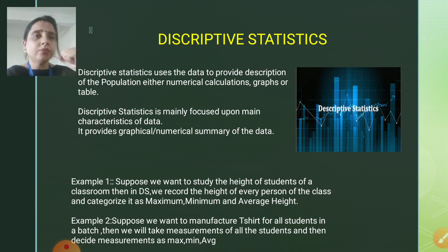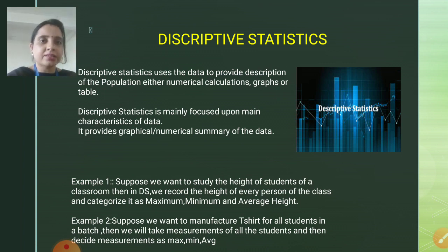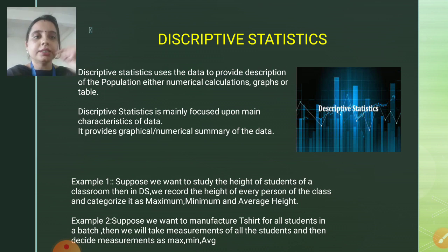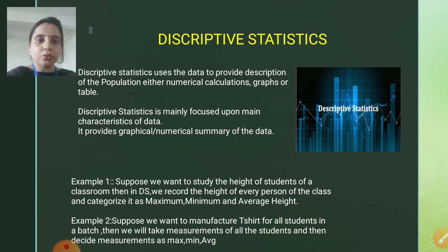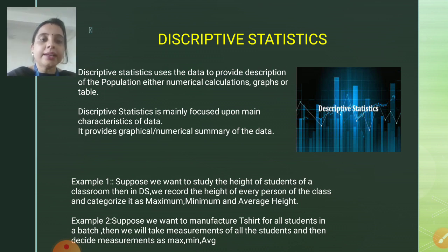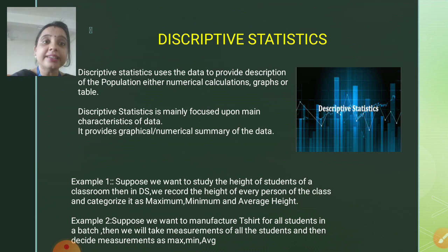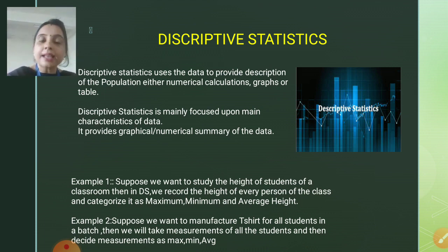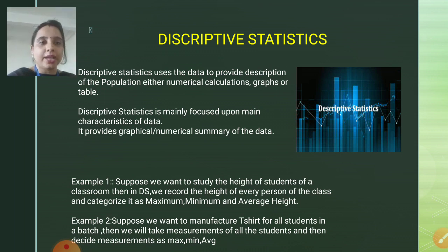We can take the example of descriptive statistics as follows. Suppose we want to study the height of the students of a classroom. In descriptive statistics, we can record the height of each and every person of the class and categorize it as maximum, minimum, and average height.